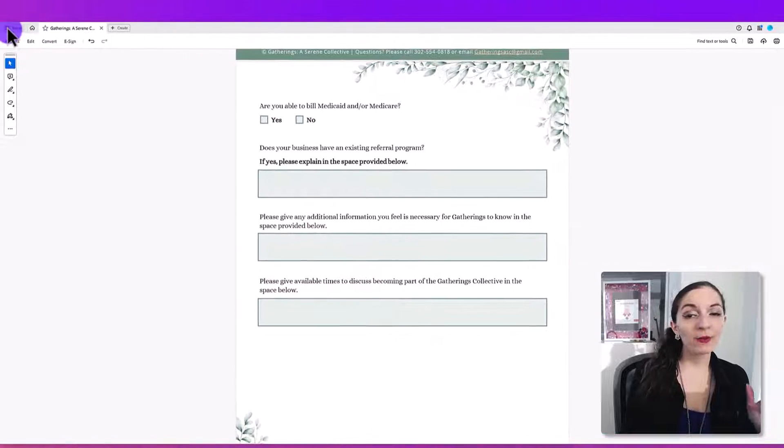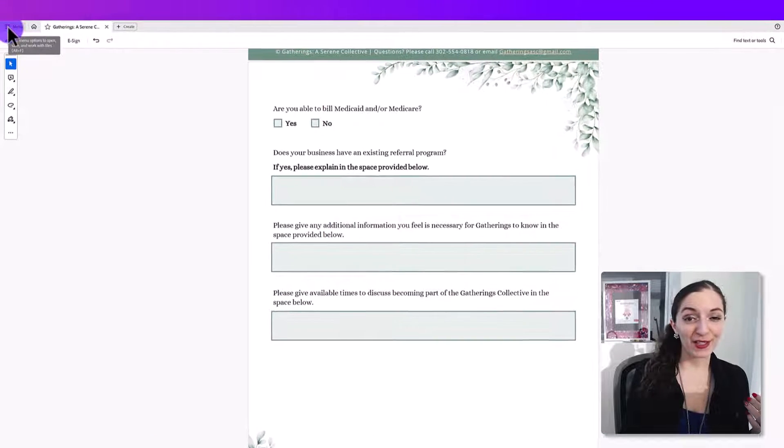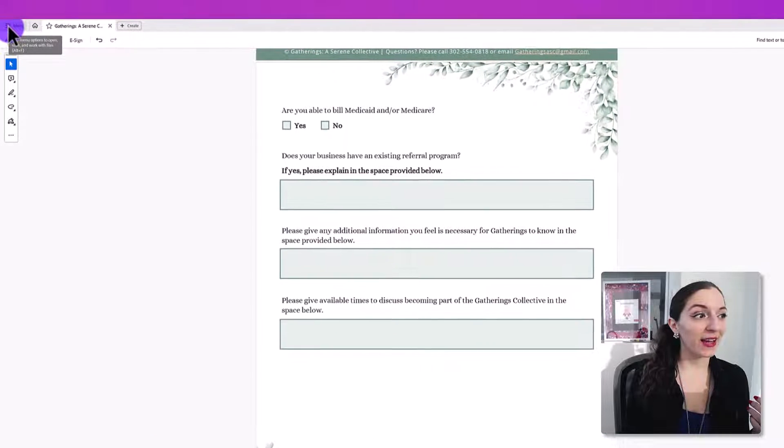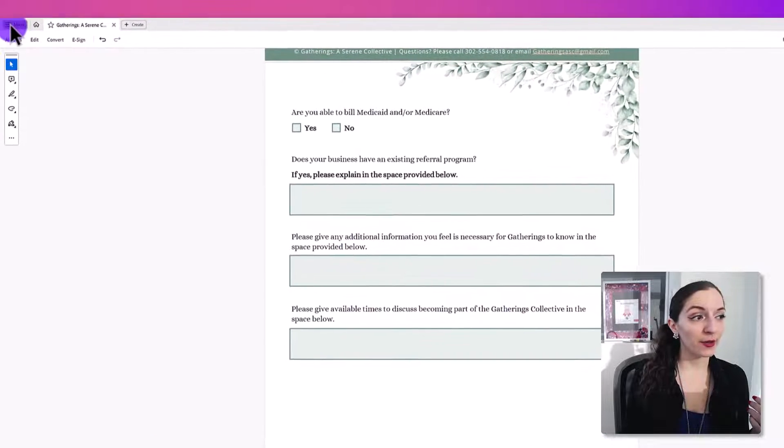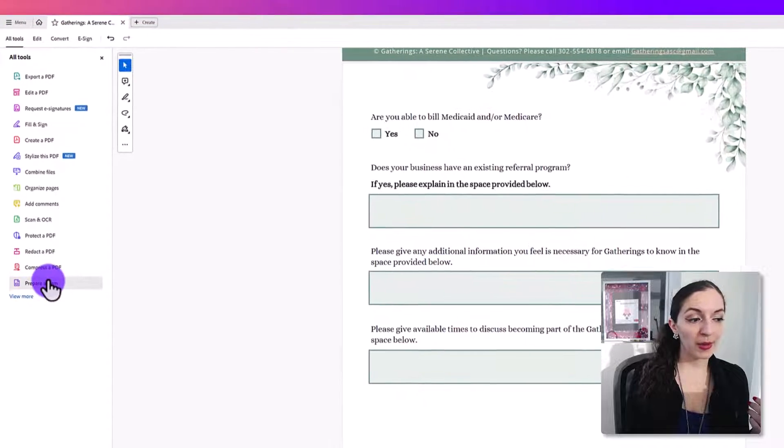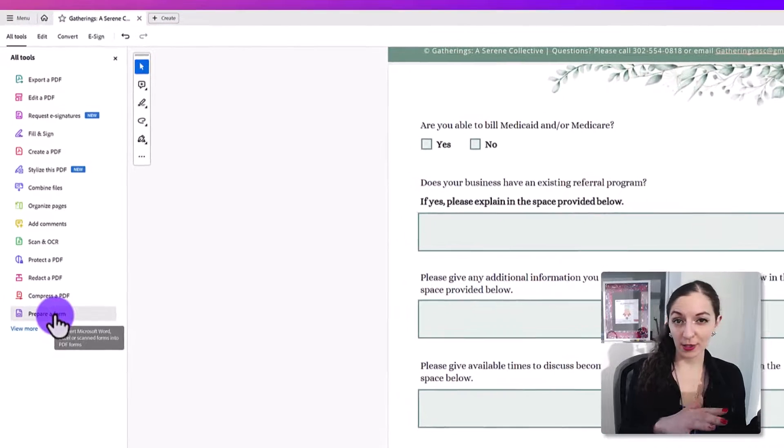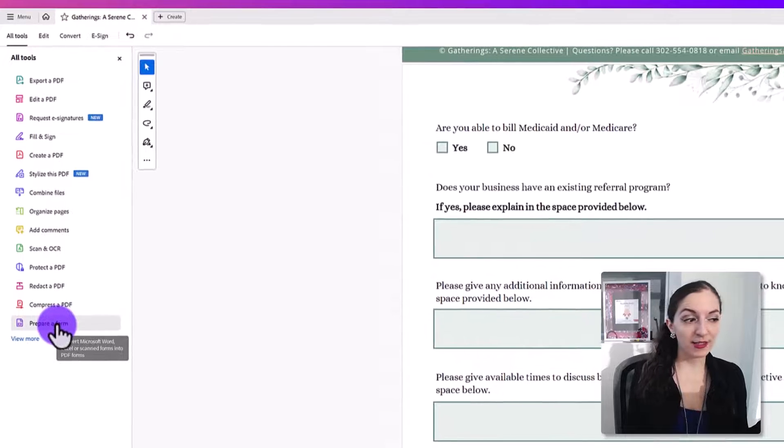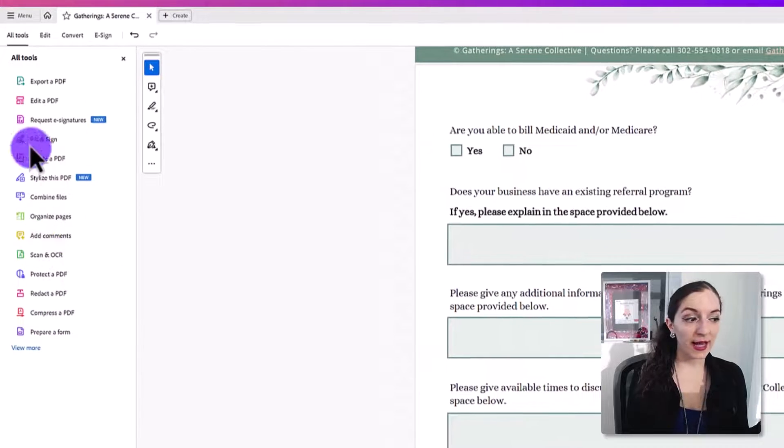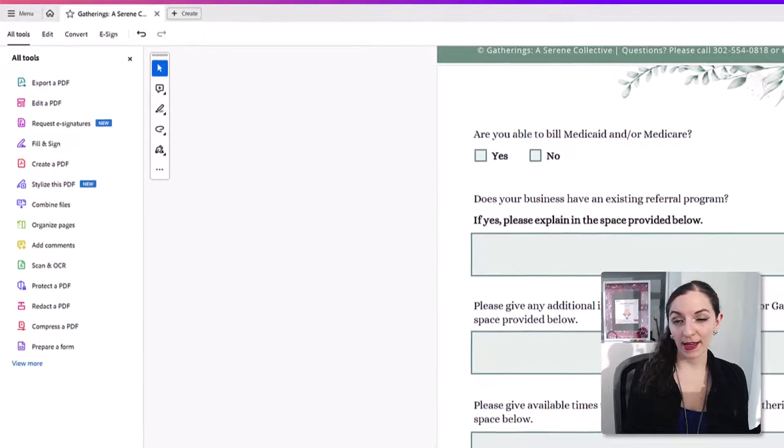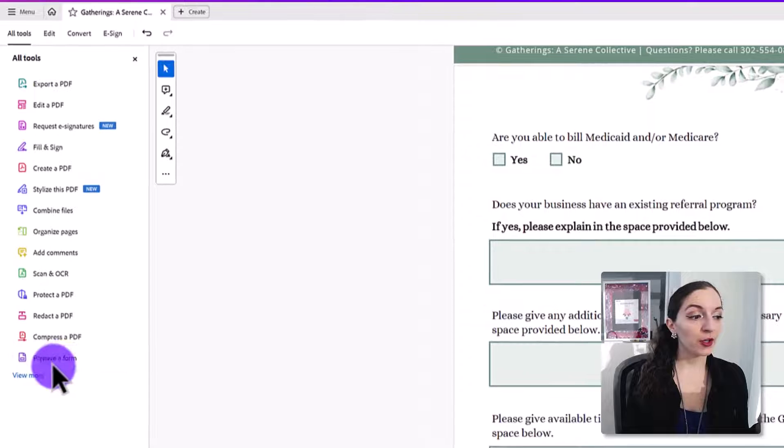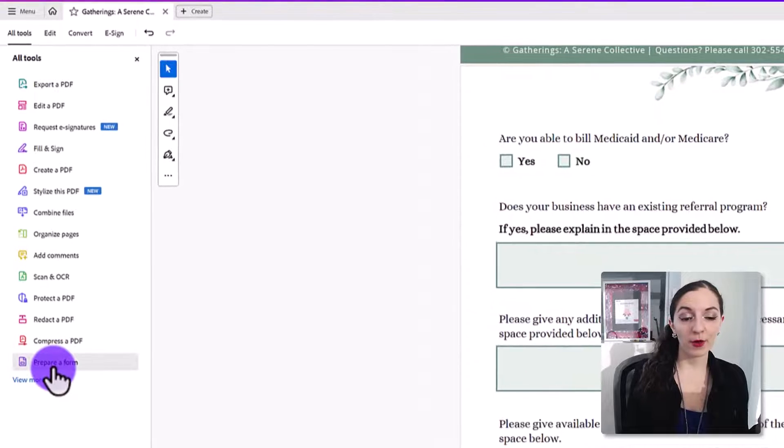So I'm using the newer interface of Adobe, and that's under all tools and prepare a form. If you're using the older version, meaning it doesn't look exactly like this, these exact same tools will be on the right-hand side. So just keep that in mind. You're going to look for prepare form.